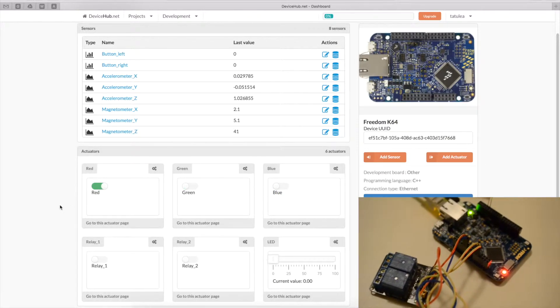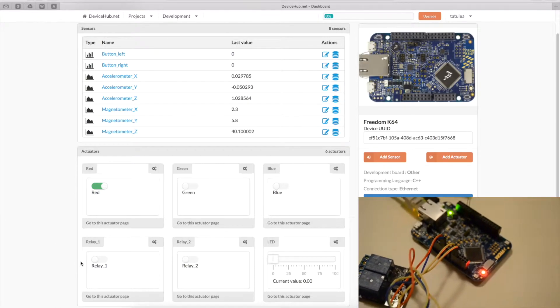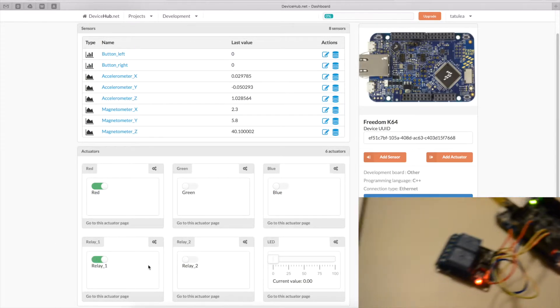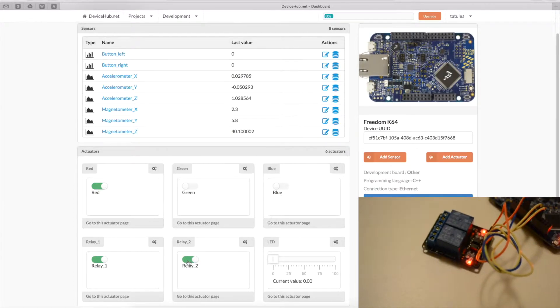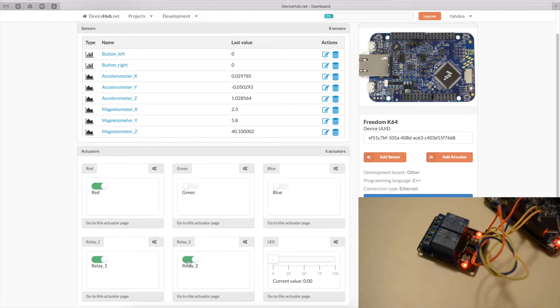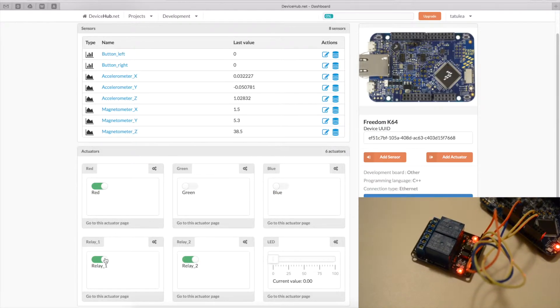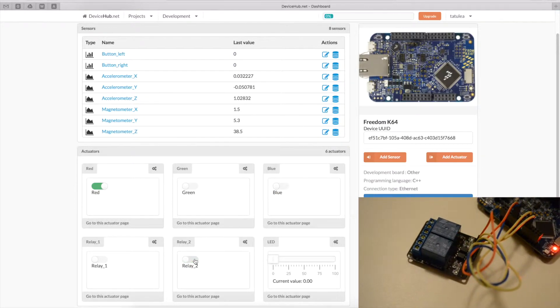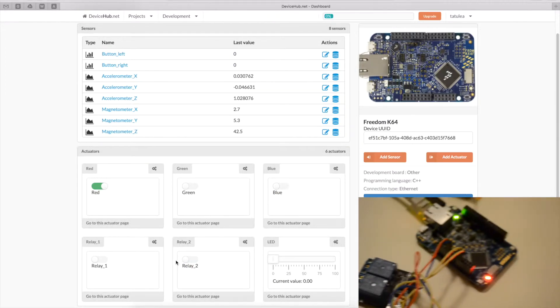And also we're going to switch on the relays one by one. We have some status LEDs on the relay board. So, you can see them here. I have both relays turned on. Off. One by one. Okay.